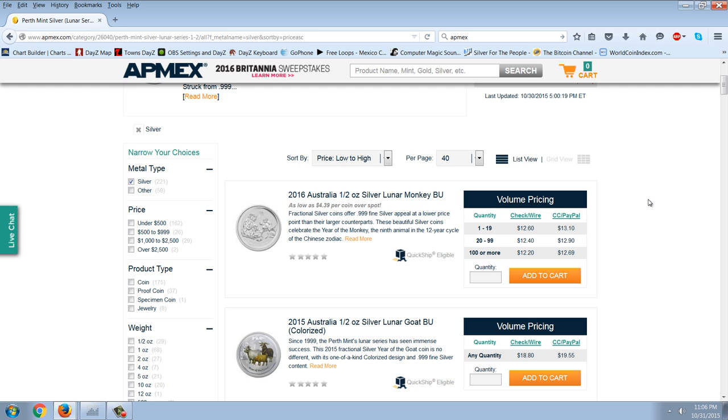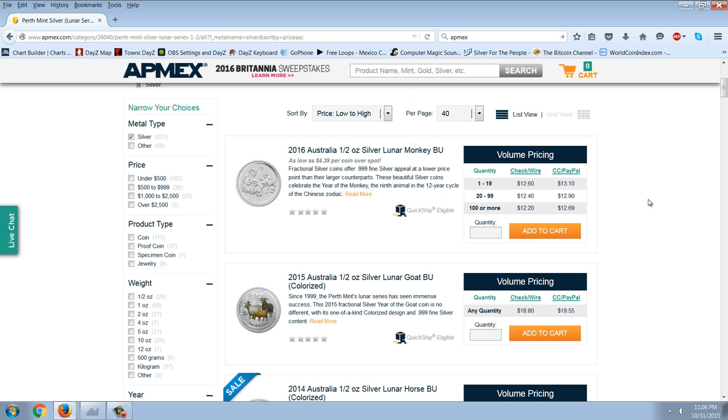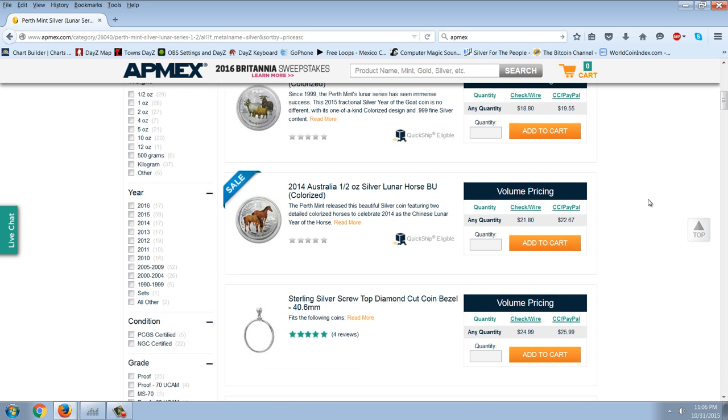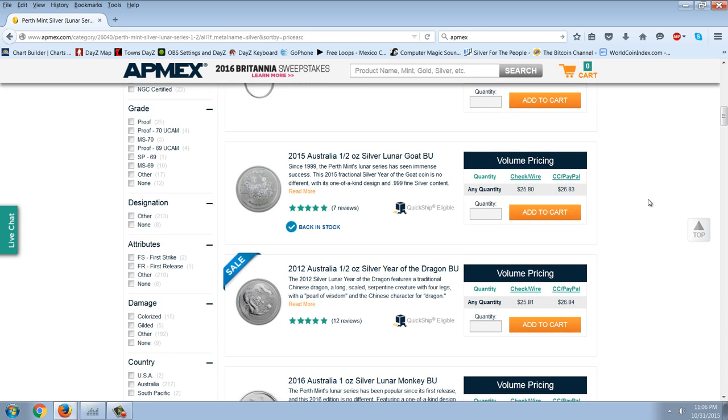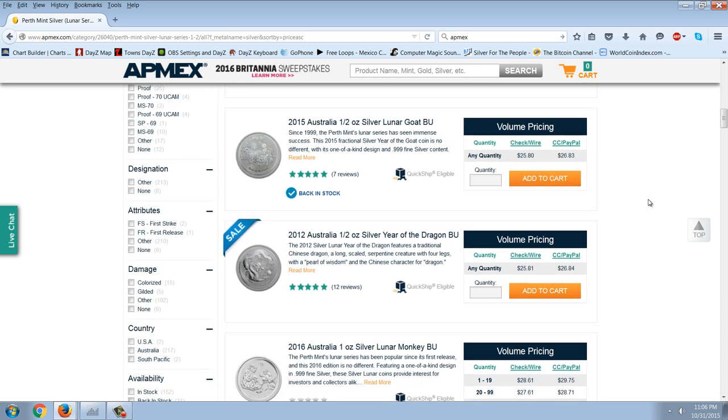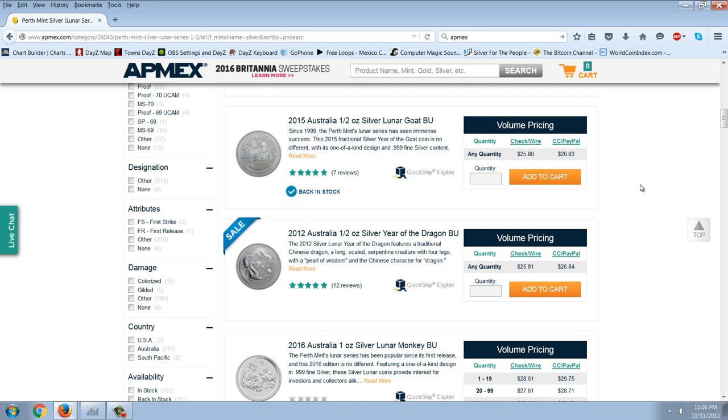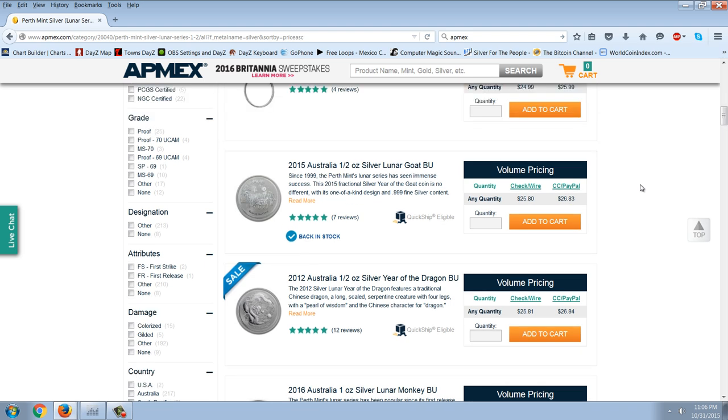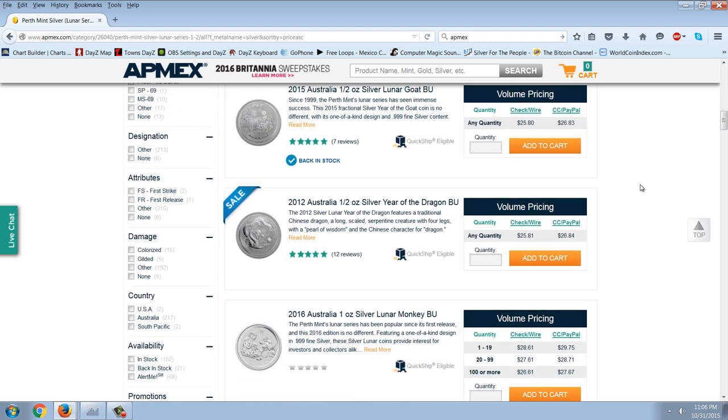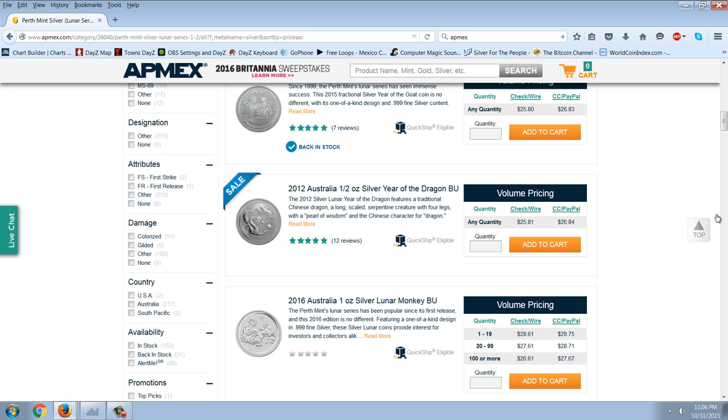Remember, you have that 300,000 committed number for the one-ounce. So we've got the half-ounce Monkey at $12.20. We're watching that really closely. But I wanted to point out to you some interesting stuff here. First of all, the goat is up around $26 for that half-ounce goat. That's the one we were accumulating last. And then we've got a sale on the 2012 half-ounce Dragon at the same price, $25.81.